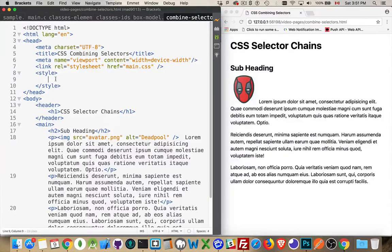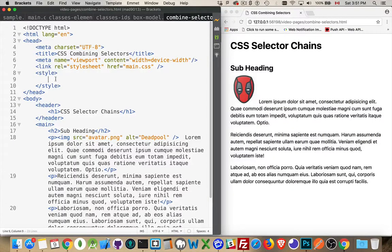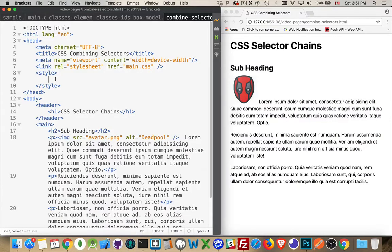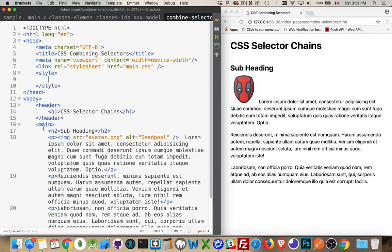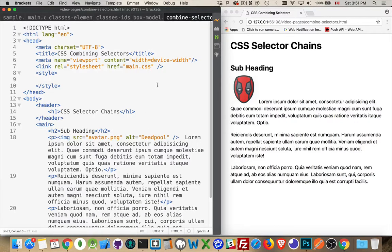All right, let's talk about combining CSS selectors. So I have a simple HTML file here. There's a header, a main, a couple of headings, a bunch of paragraphs, an image.